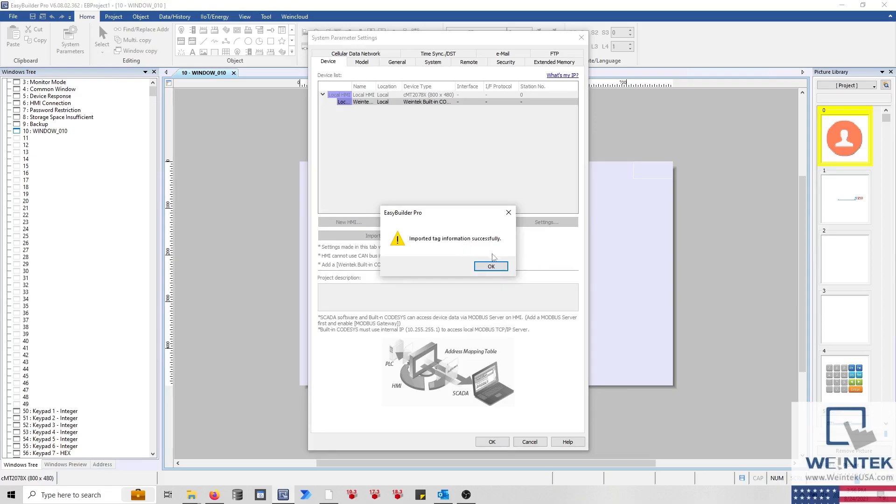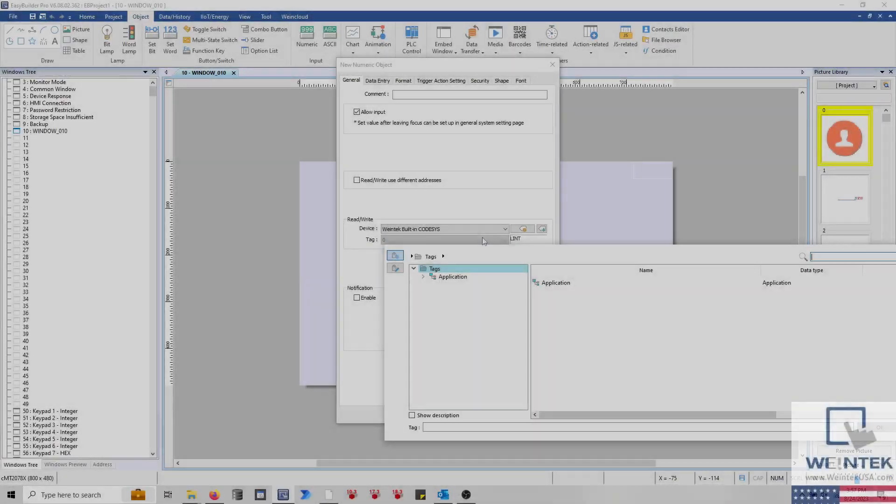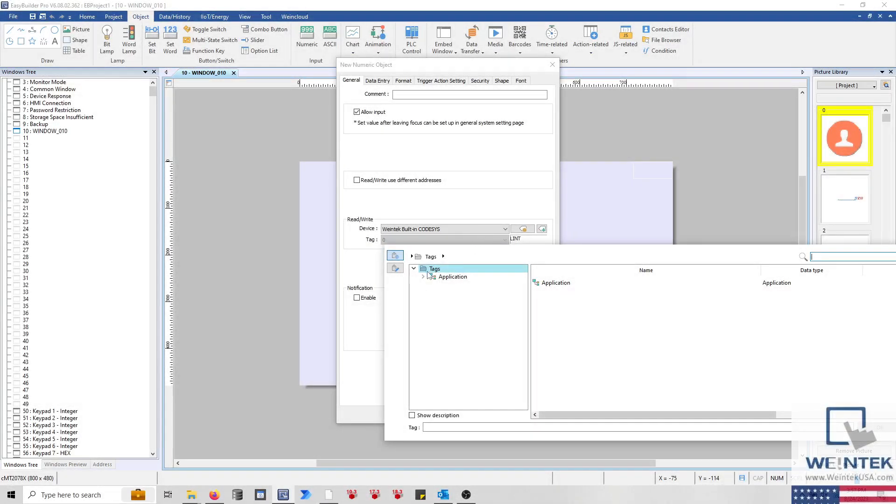If you add additional tags within your application at a later point, or if you change a tag name, please rebuild your project, ensure that those tags are selected within the symbol configuration object, and then click Generate Code within the Build menu to export these tags. Download this project to the controller and set the application in run mode. Import this tag file using the Import Tags option within the system parameters of EasyBuilder Pro, and you can then assign these tags to an object such as a numeric display or bit lamp.